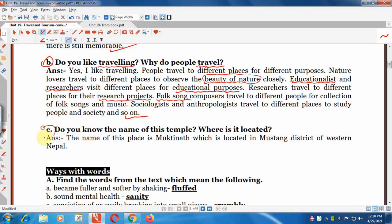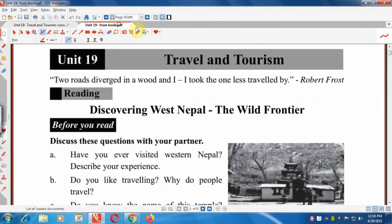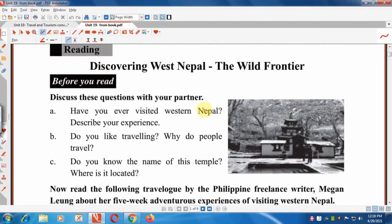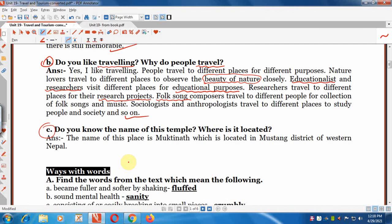Question C: Do you know the name of this temple? Where is it located? The name of this temple is Muktinath, which is located in Mustang district of western Nepal.